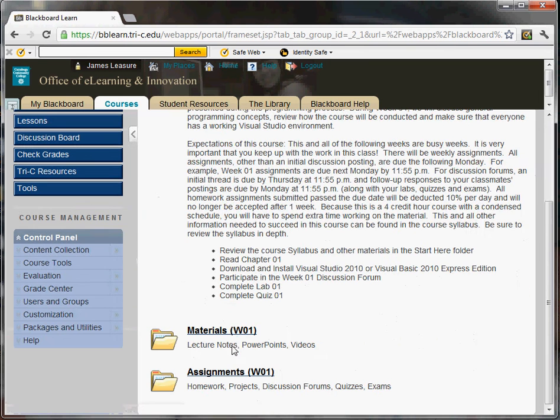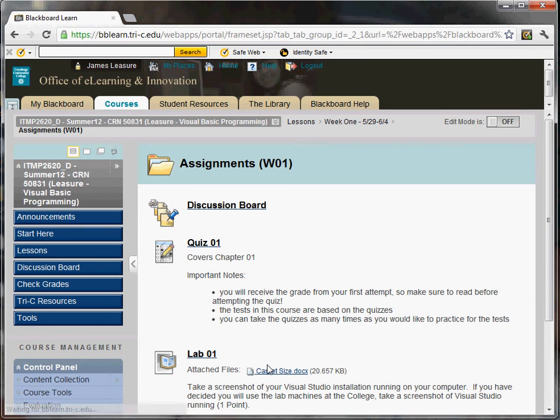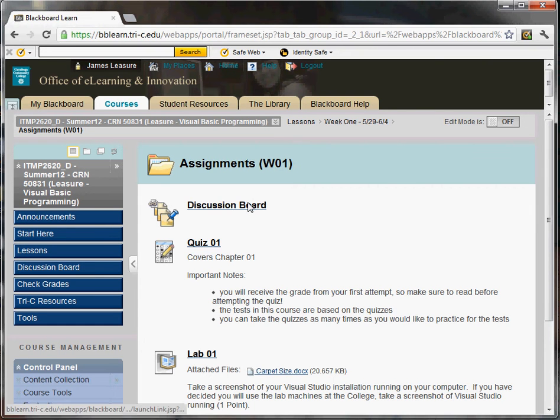In addition to the materials folder, there's also the assignments folder. This is where you'll find all the work that you need to do for this semester. So it'll include first the discussion board where you need to post based on whatever the topic is for the week. And I'll show you that in a second.